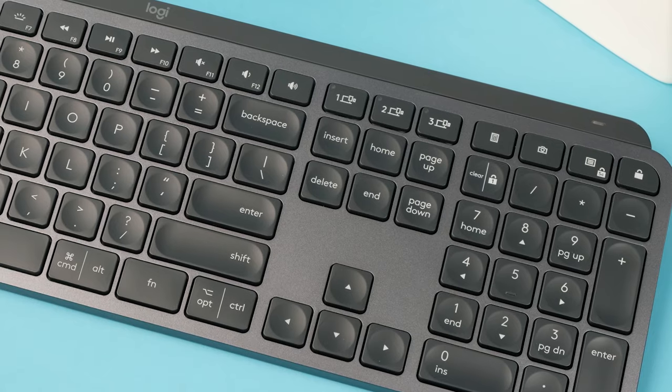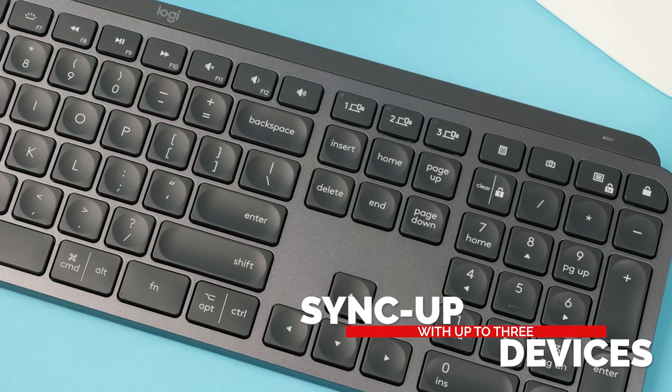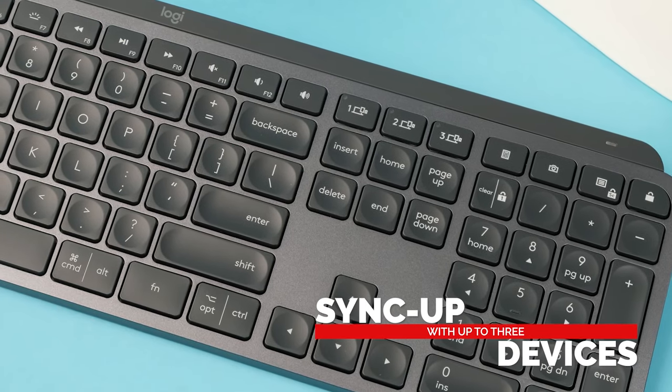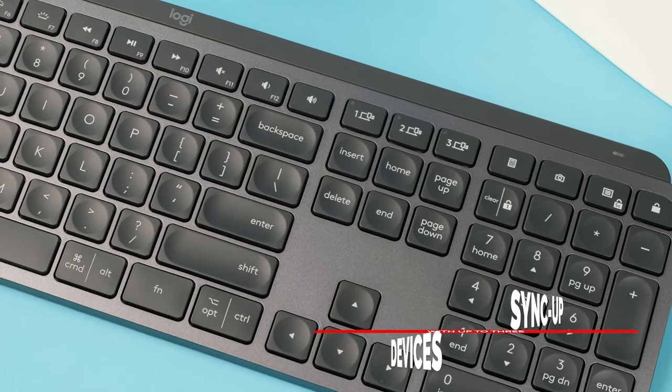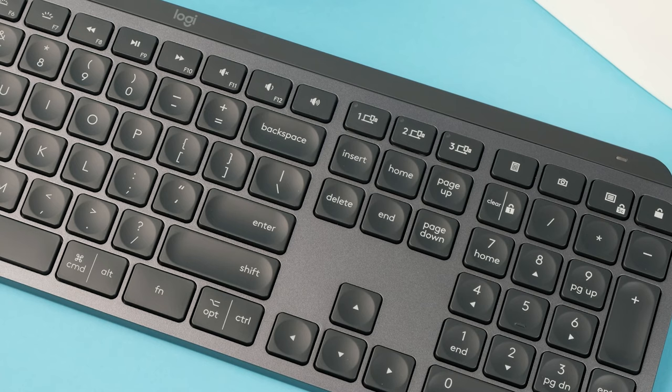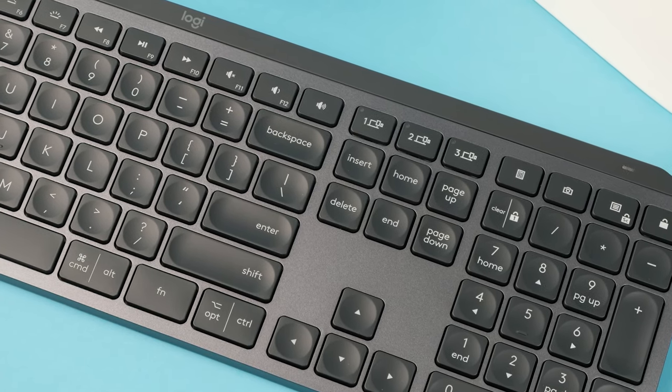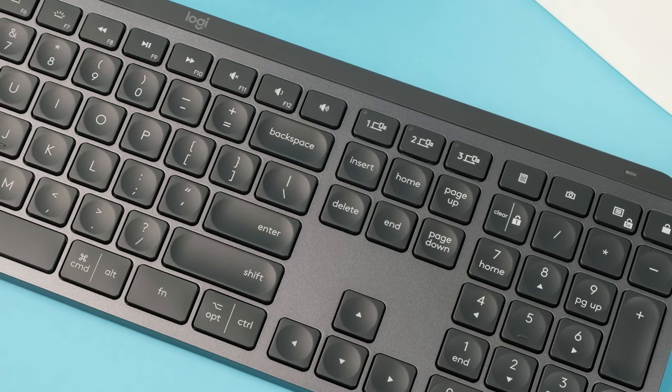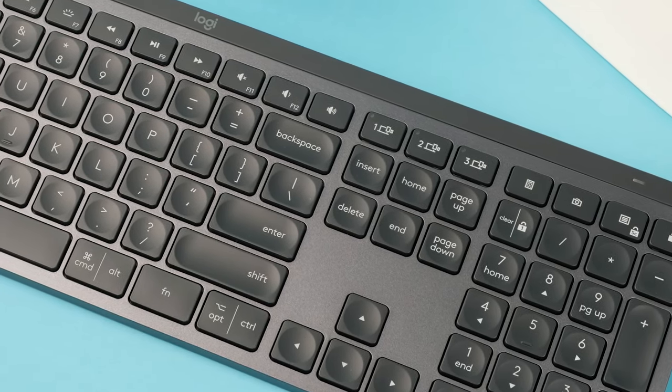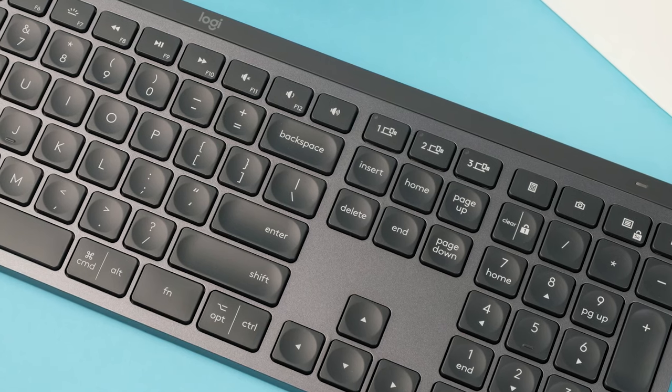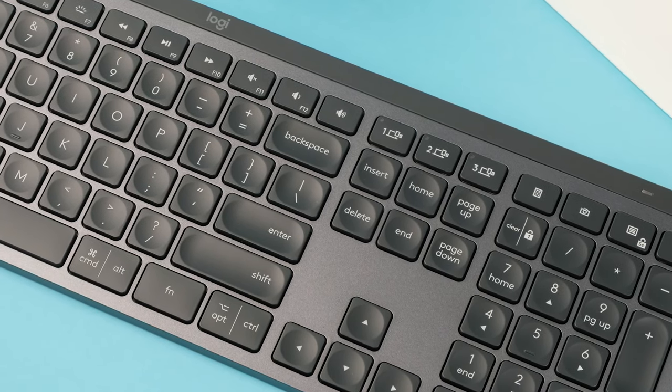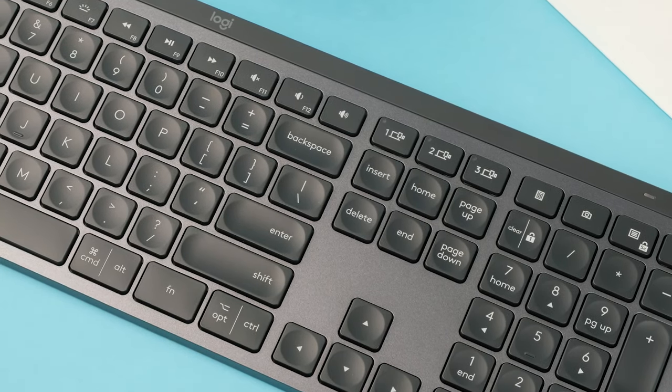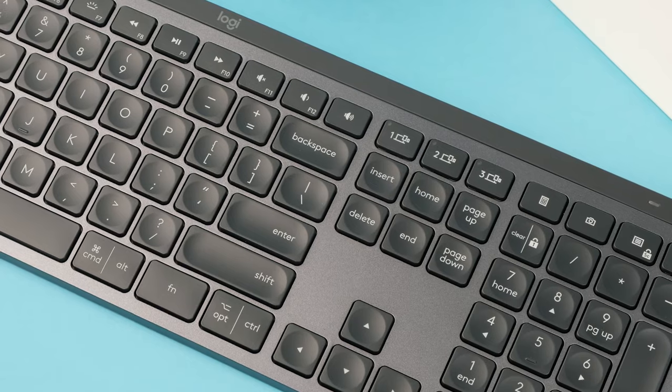Being wireless, the MX Keys also lets you sync up with up to three different devices on different wireless channels. You'll find three keys on the right side of the board, which let you conveniently switch between devices. So if you use two PCs or want to pair the keyboard with your iOS or Android devices, you'll be able to seamlessly switch back and forth.